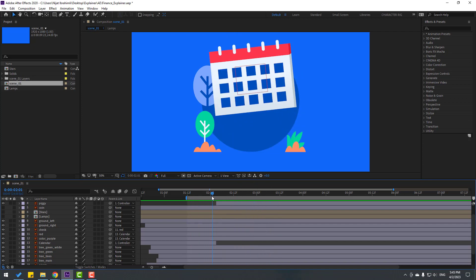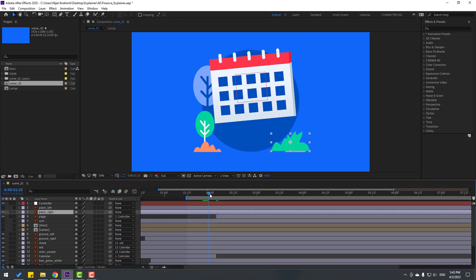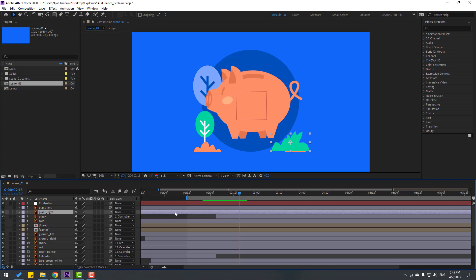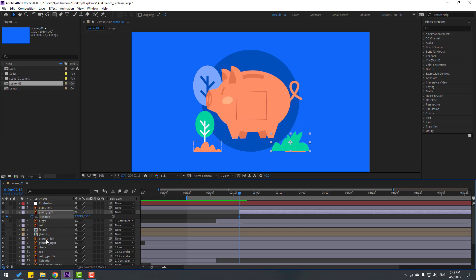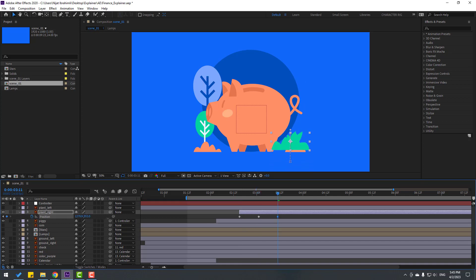Right now, let's select this plant right. Let's enable the layer. And in this time, let's move this plant to the right. Press P, make a new position keyframe. Let's move to down. Go to 10 keyframes, move to up. Go to 10 keyframes again. Let's move to down. Go to 3 keyframes.